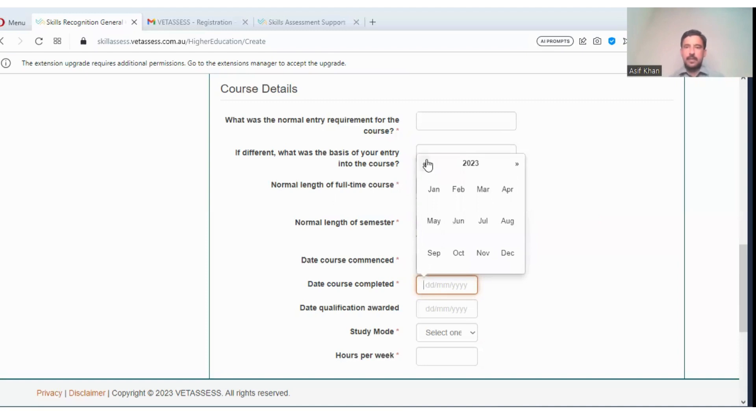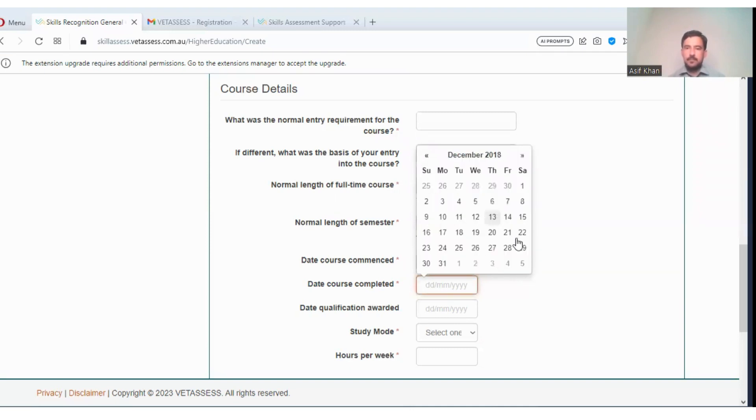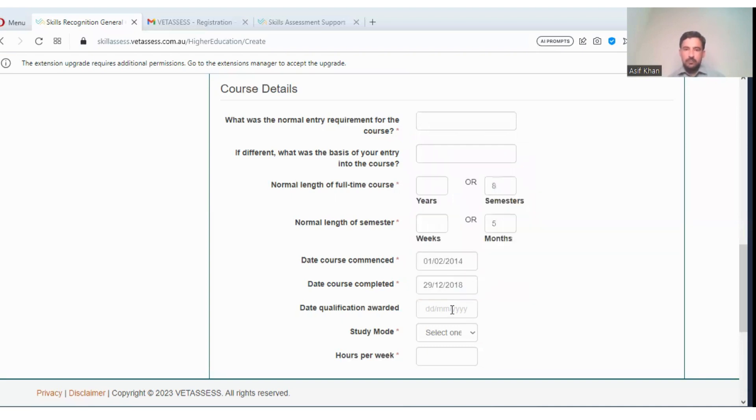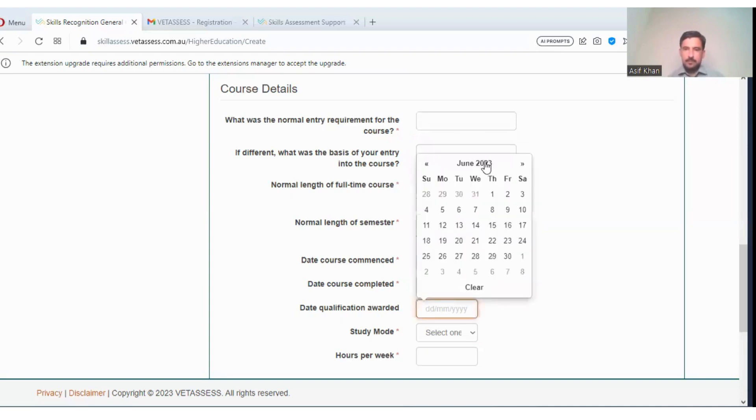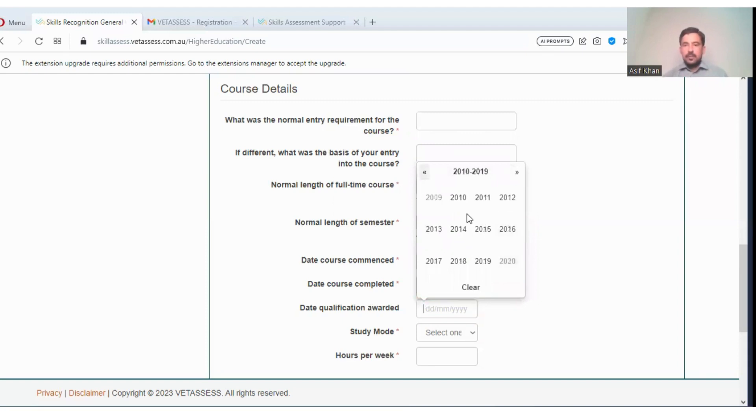Then you can enter these all details. Date qualification awarded. It's just a simple form. You can enter.